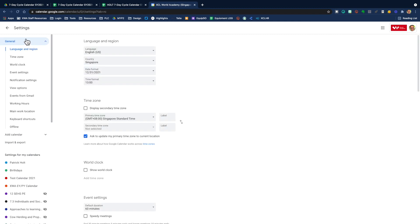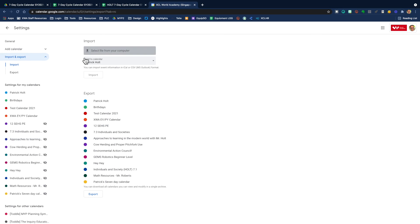I go to the left, I go down, I choose import export. I go up here. Now, normally it's just going to default to your default calendar, but just double check that it says your name in this box where it says add to calendar.